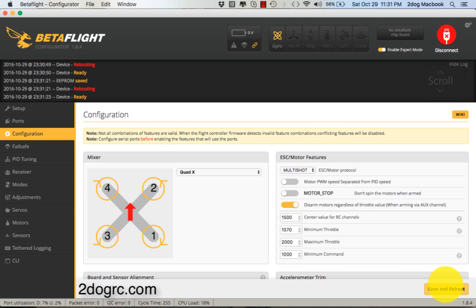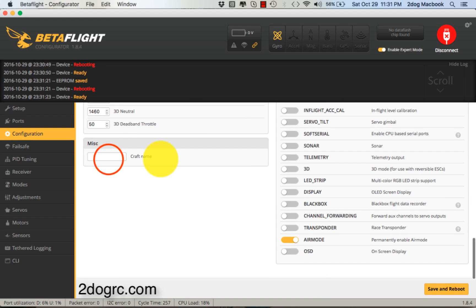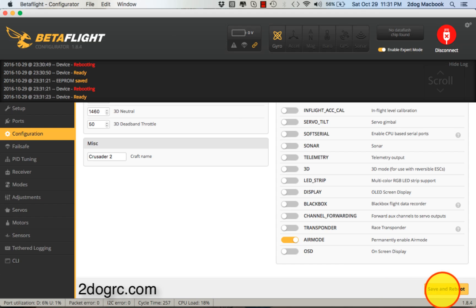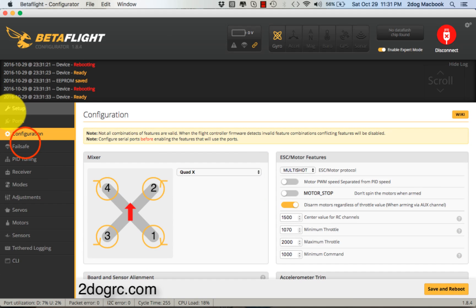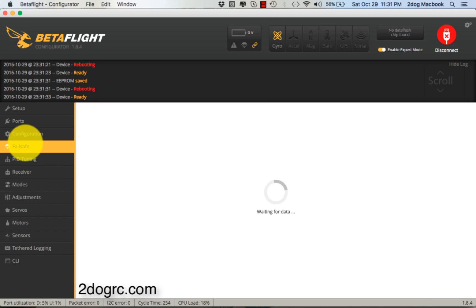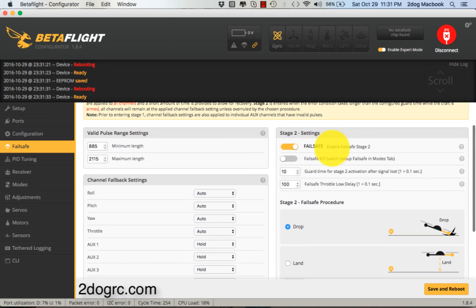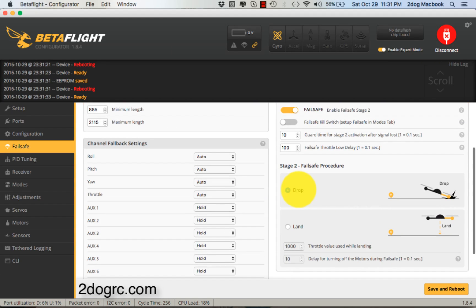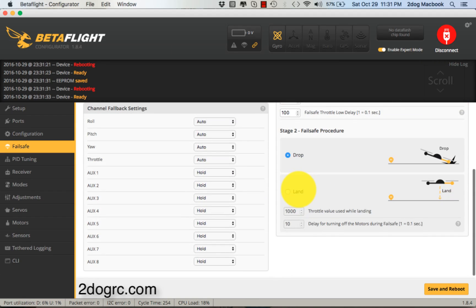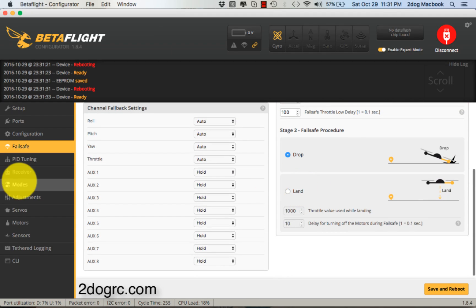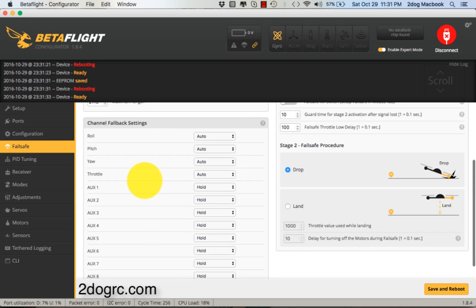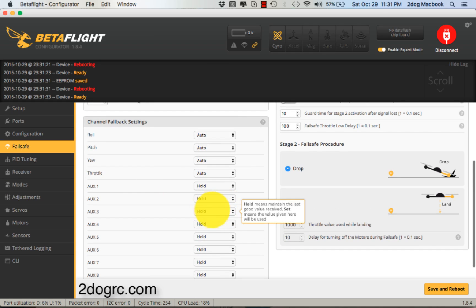You've got a craft name too, so I'm going to type that in just for your Blackbox logs. I'll put that in there, Save and Reboot. Failsafe is our next screen. I want it on, I just have it drop - that's the default. You could make it so that if it goes into failsafe, it'll turn your horn on.